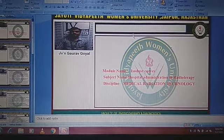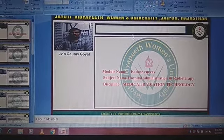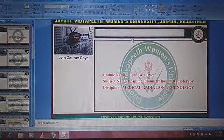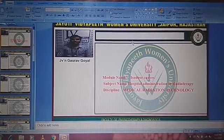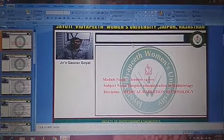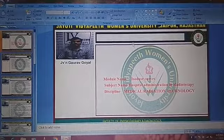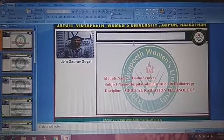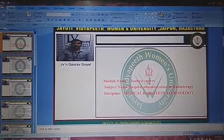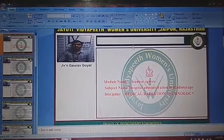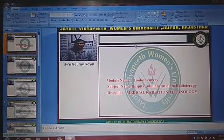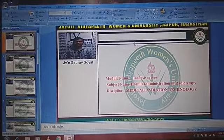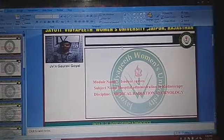Hi, I'm Gaurav Goyal, working as a lecturer in FPT department. The program name is BCRD6M and the subject is Hospital Administration Radiotherapy. The session we are going to discuss is isodose curves.